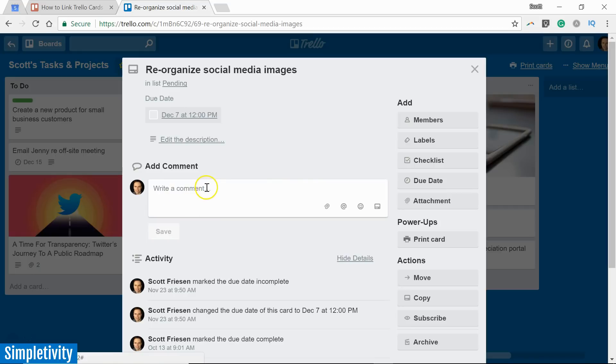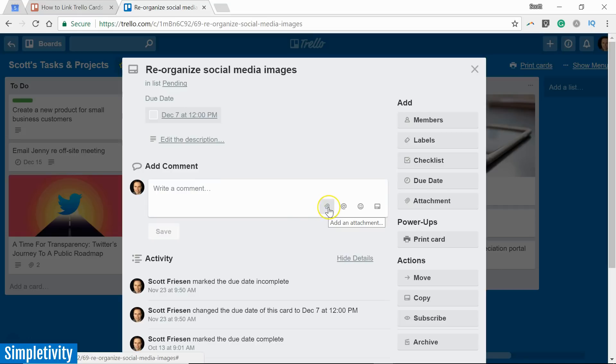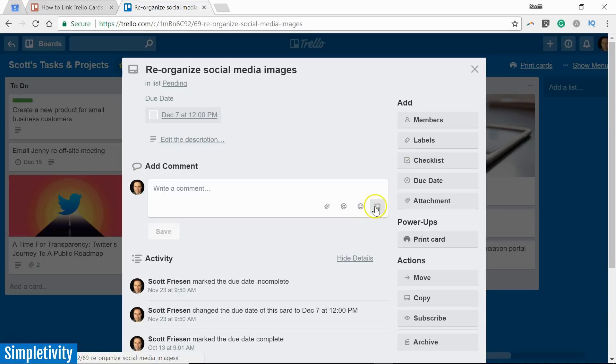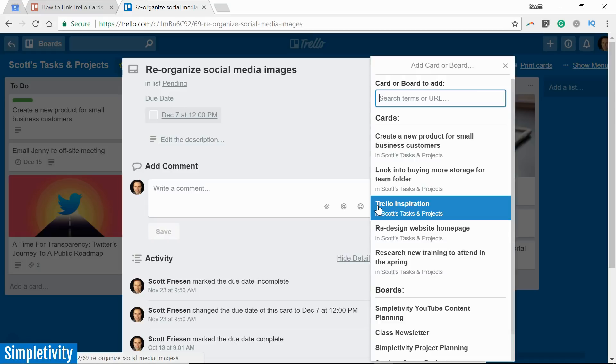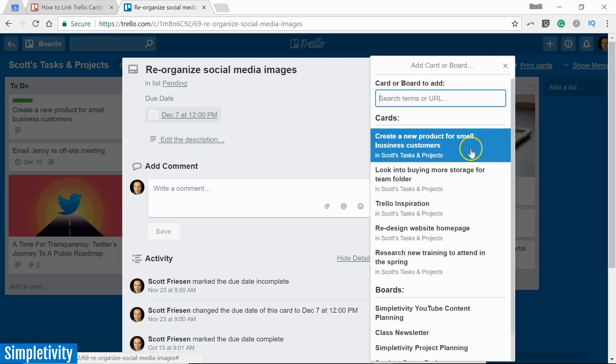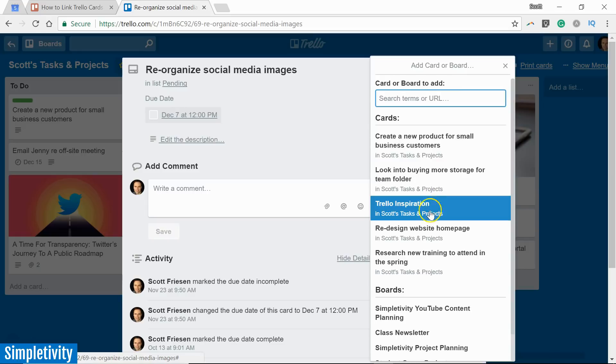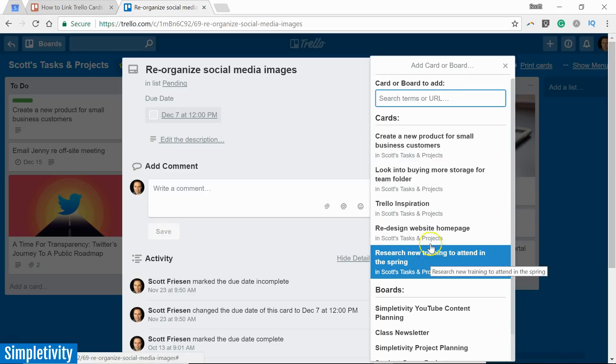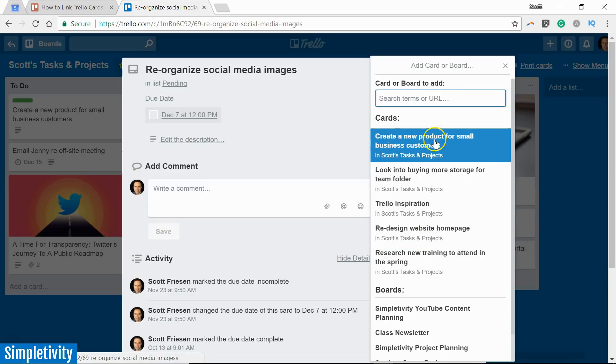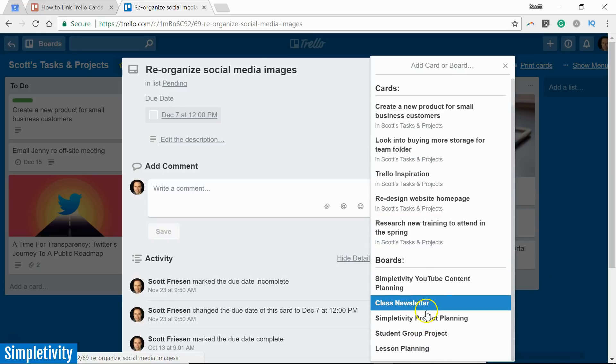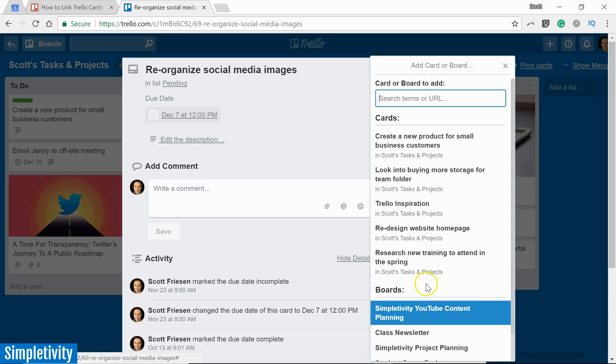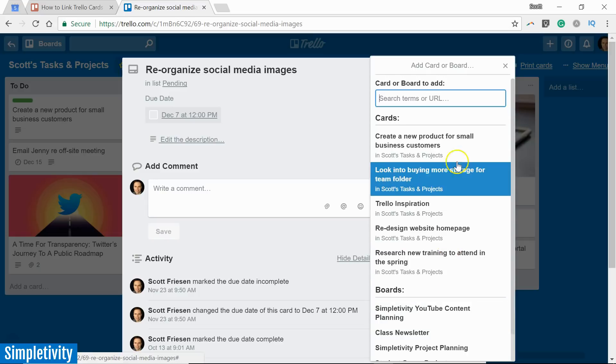In the comment section of a Trello card, you can see that we have four different icons. We have the ability to add an attachment, we can mention different members on this board, we can add emojis, and the last one allows us to add Trello cards. So if I select this option, we get a new dialog that comes up and we can either search for a card or board by name or Trello will also show us the most recent cards and the most recent boards that we have looked at. So this can be very convenient.